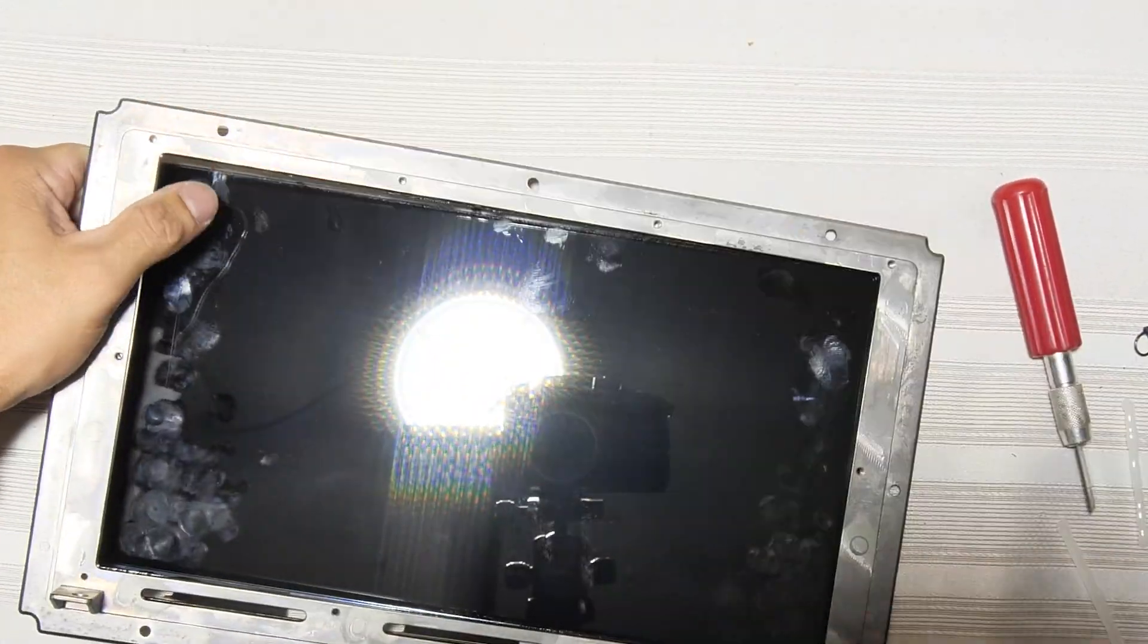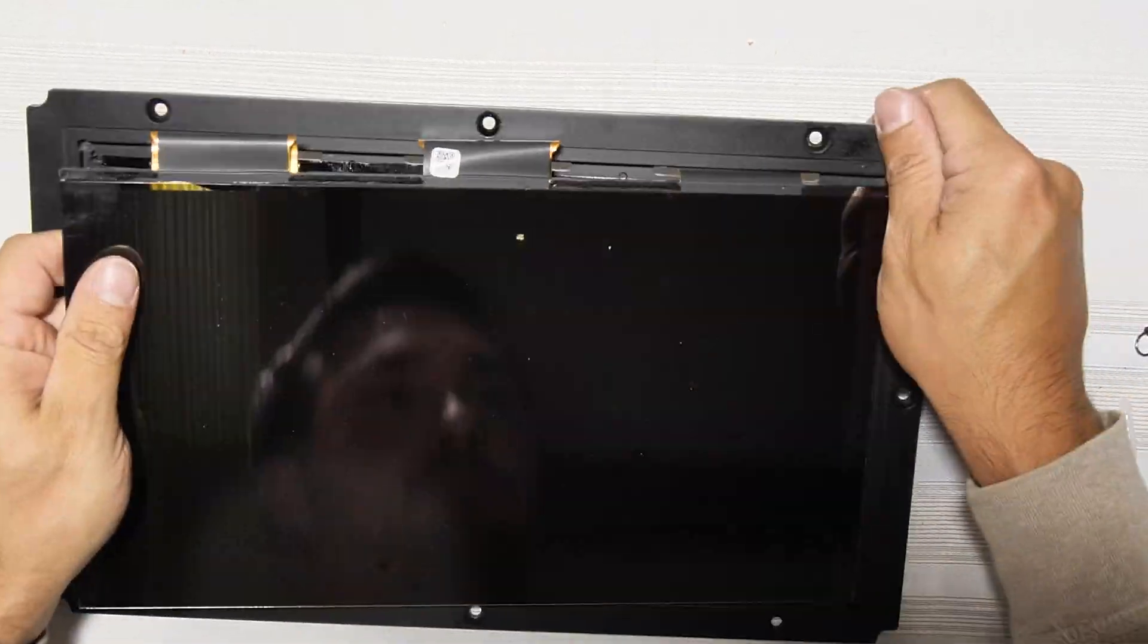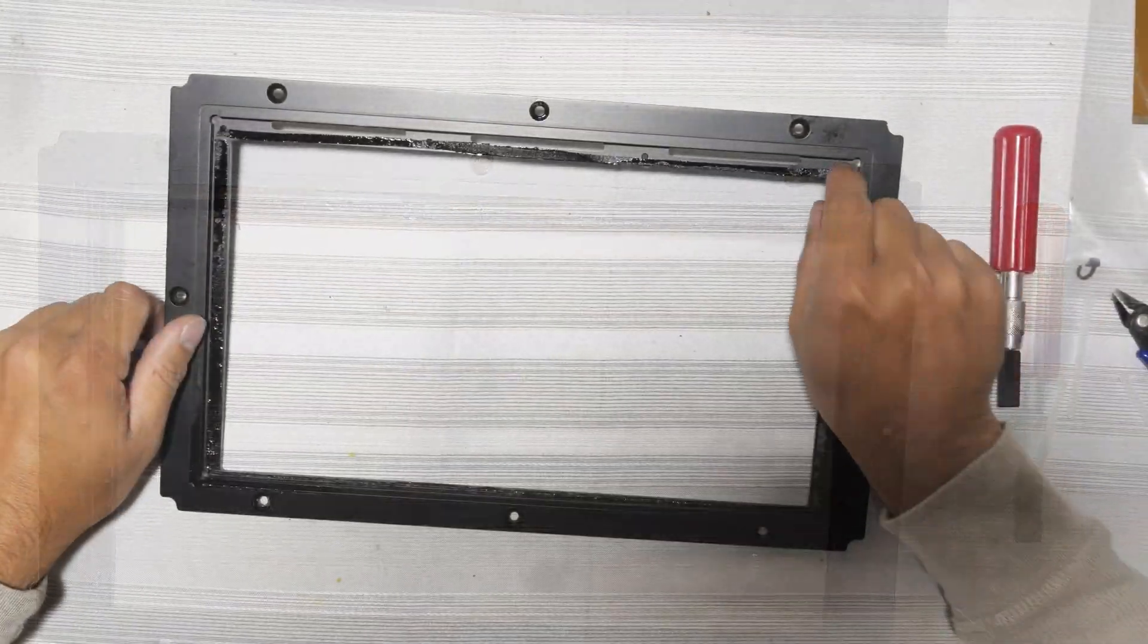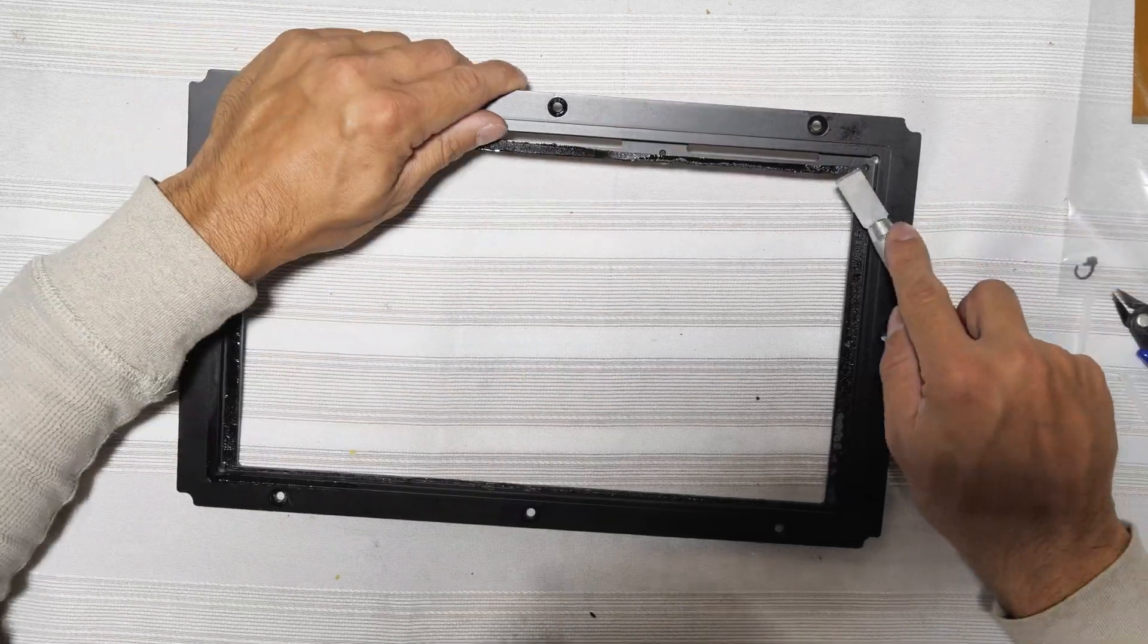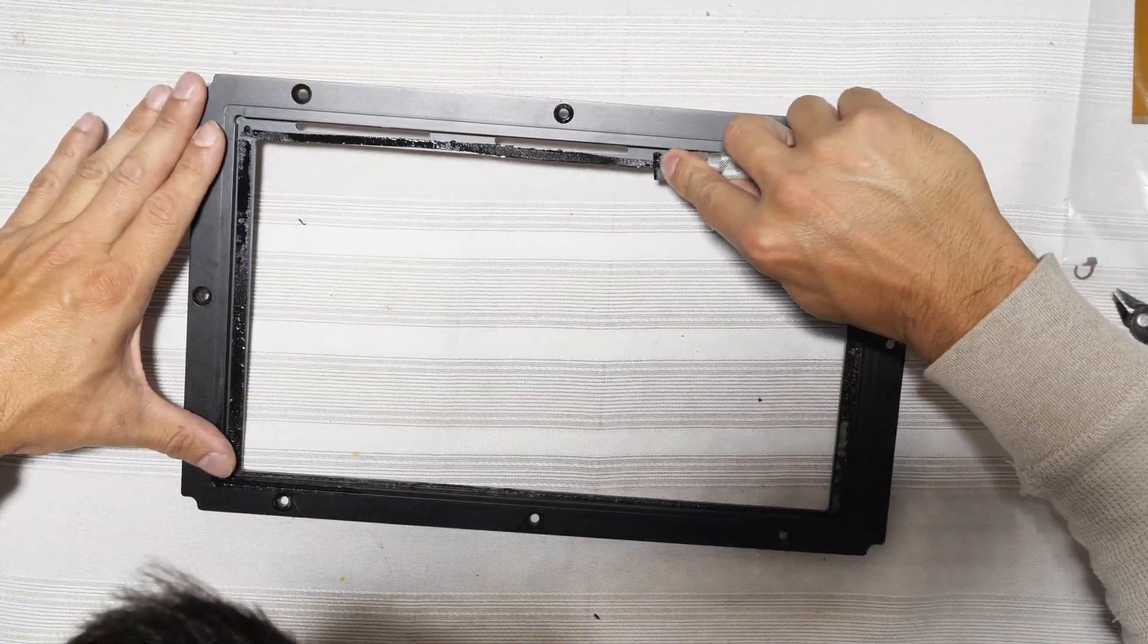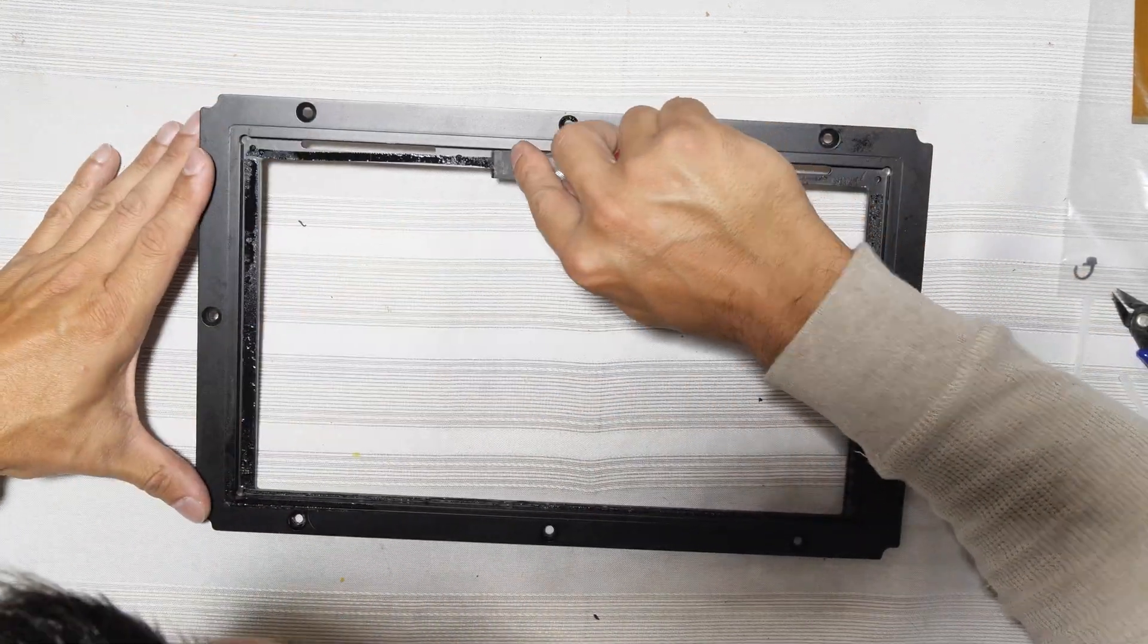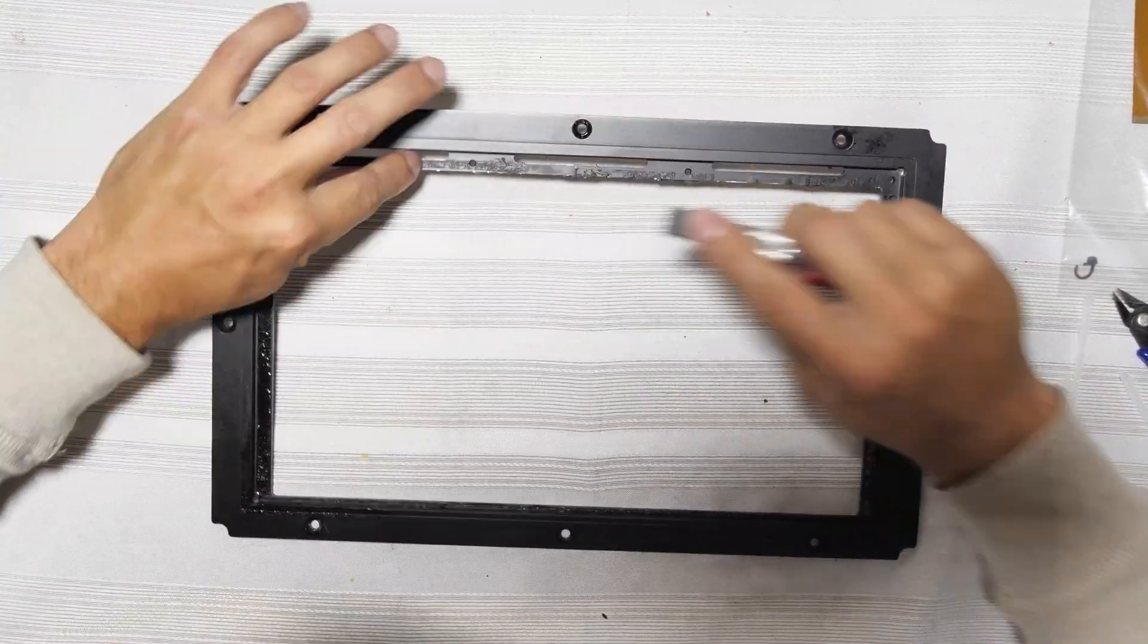Thankfully, we're throwing this LCD panel away anyway, so you can be a bit rough with it and not care. With the panel removed, we need to clean up the bezel and remove the old adhesive. I always find it easier to just scrape off the majority of it with a tool, in this case an X-Acto knife with a chisel blade, before using alcohol to clean the edges.